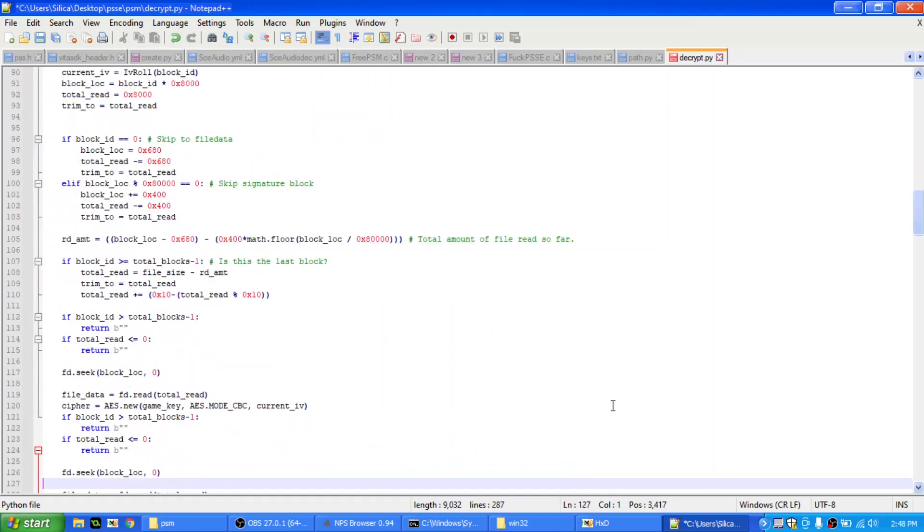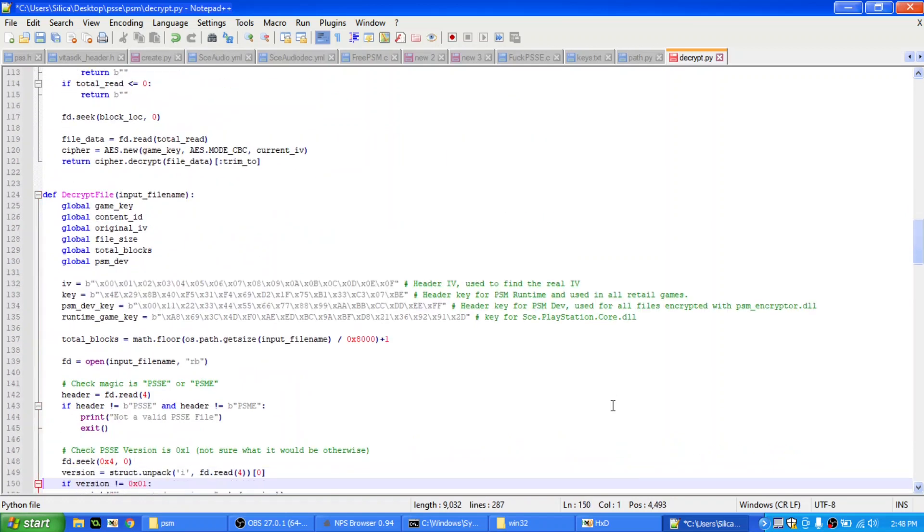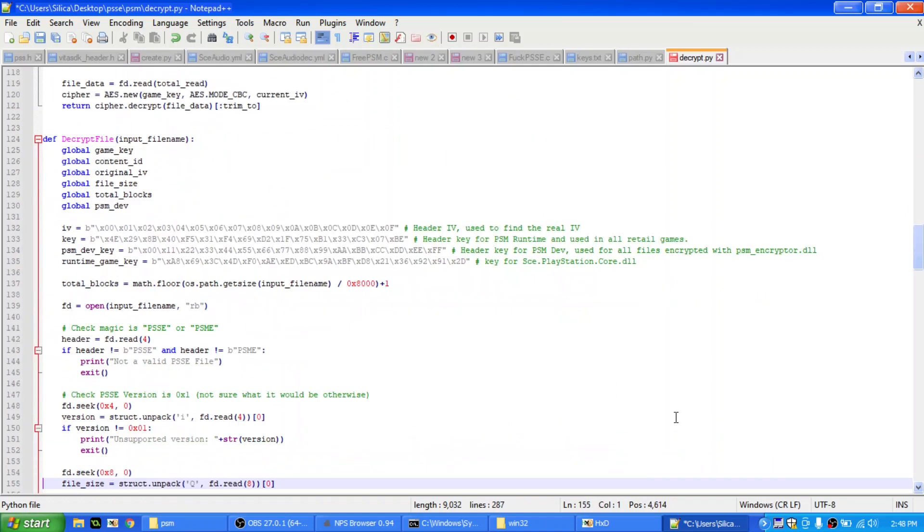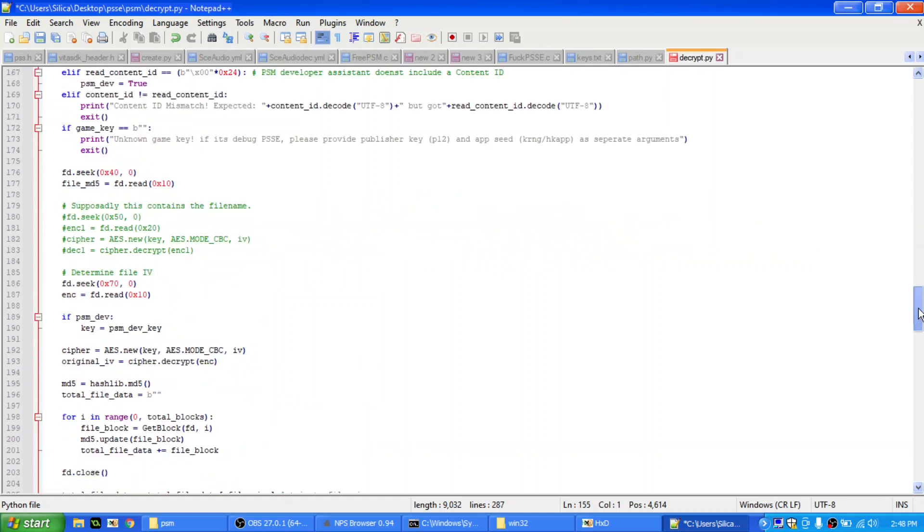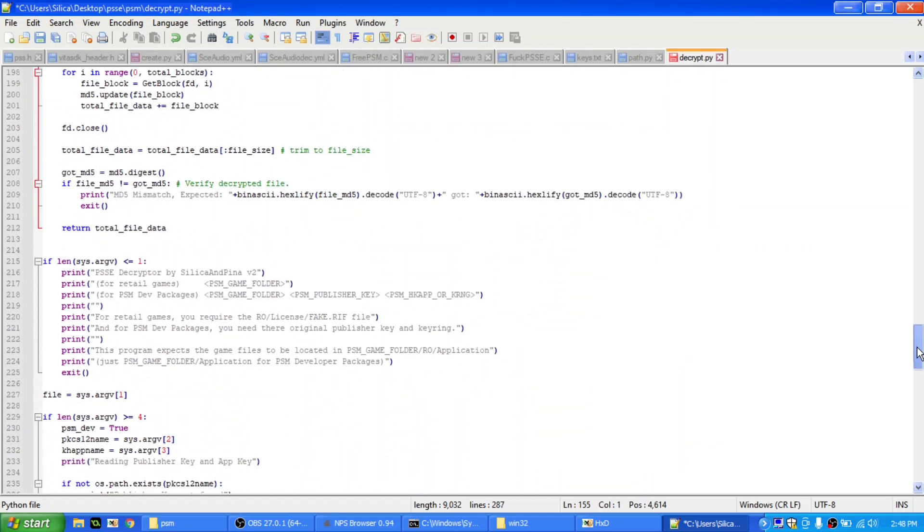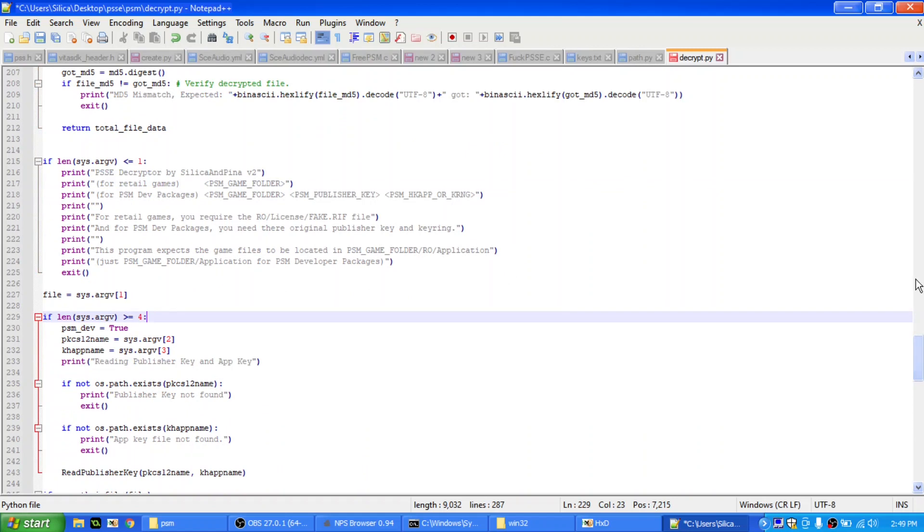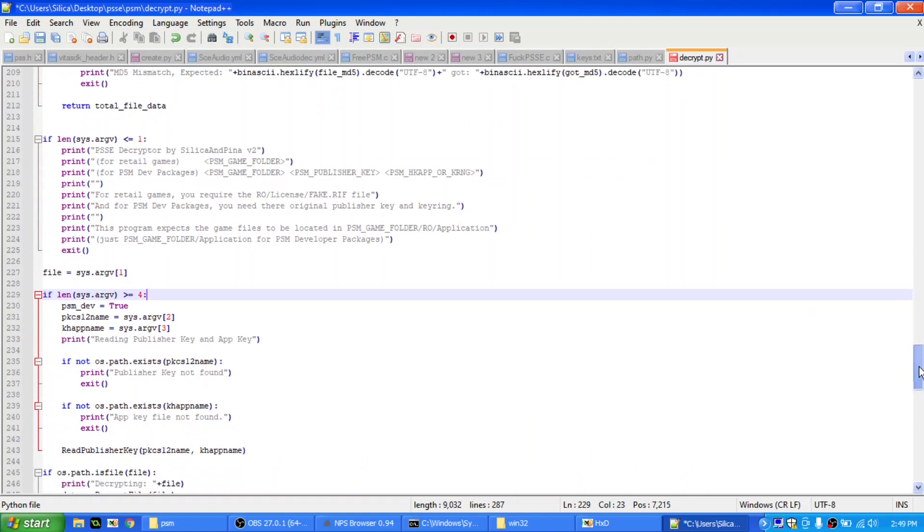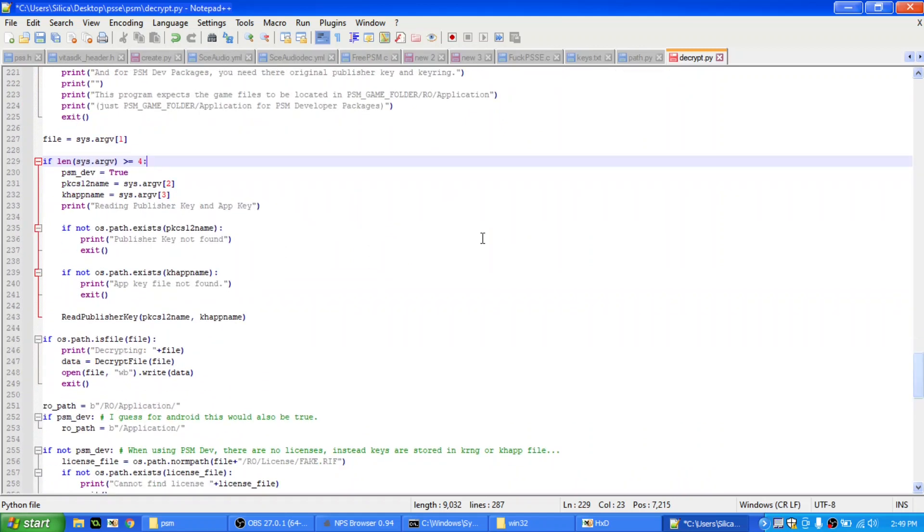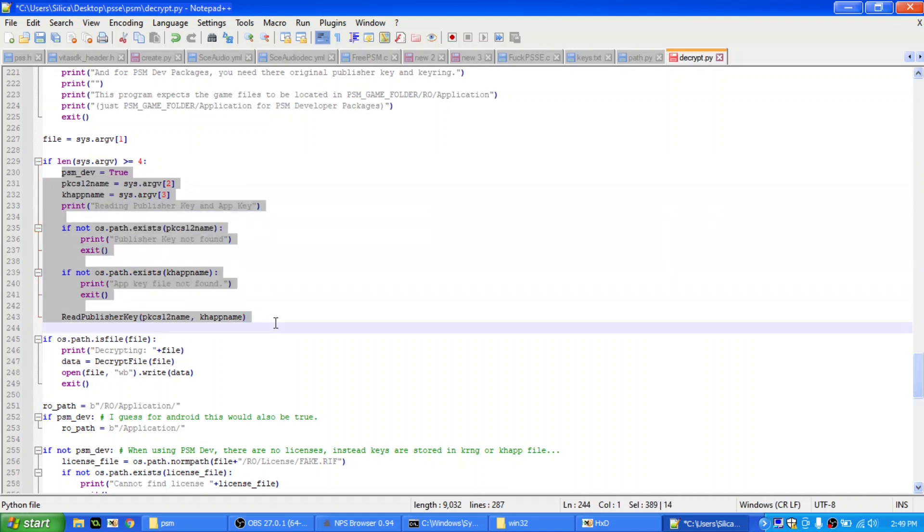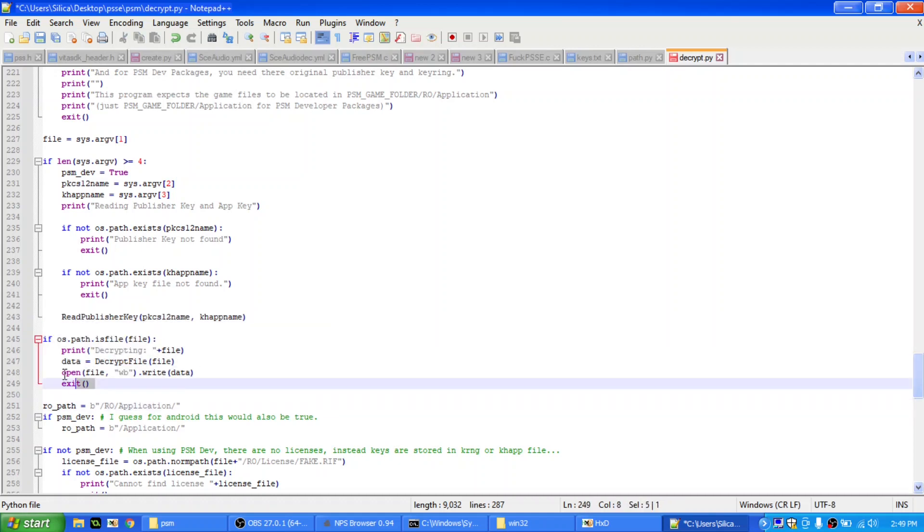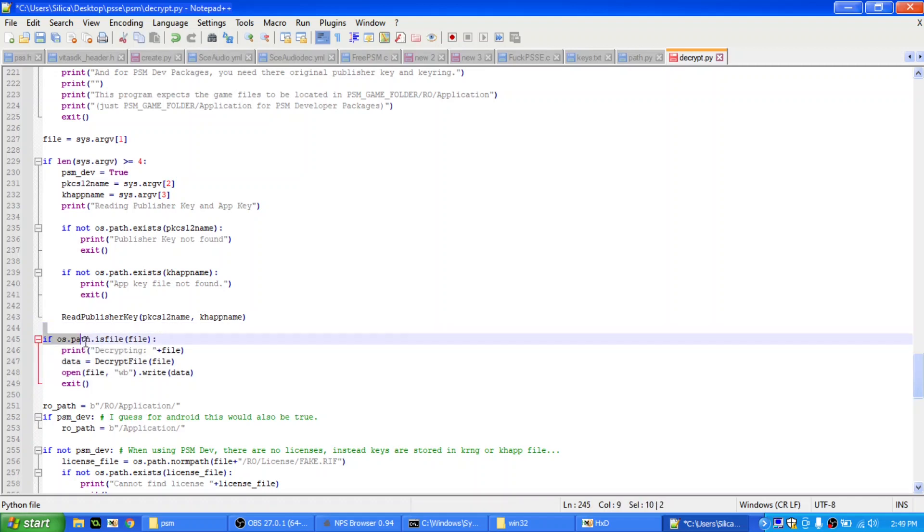And this, of course, will explain getBlock, it will explain decrypt file, so that's basically it, and then the last thing, at the bottom, is some checking arguments, if you passed any, and then, if you passed four arguments, it assumes it's a developer assistant file, and you see here, it uses, reads the publisher key, and then it calls read publisher key, and then it checks if it's a file, so this is so you can decrypt the runtime package, like the runtime libraries if you want, you can just specify that runtime library directly, and it will just decrypt it.